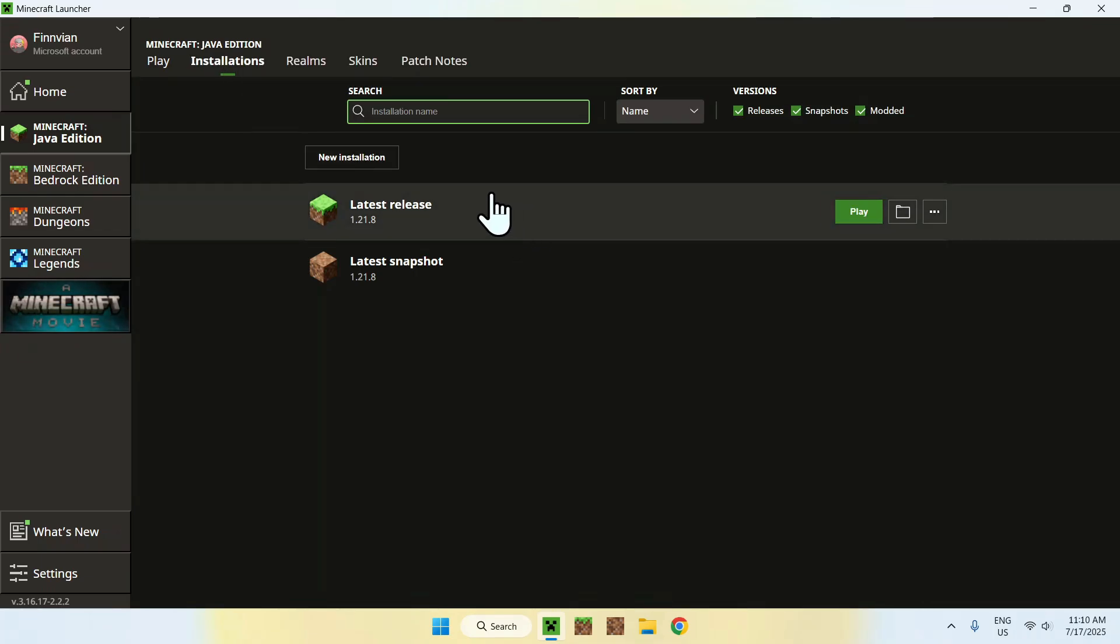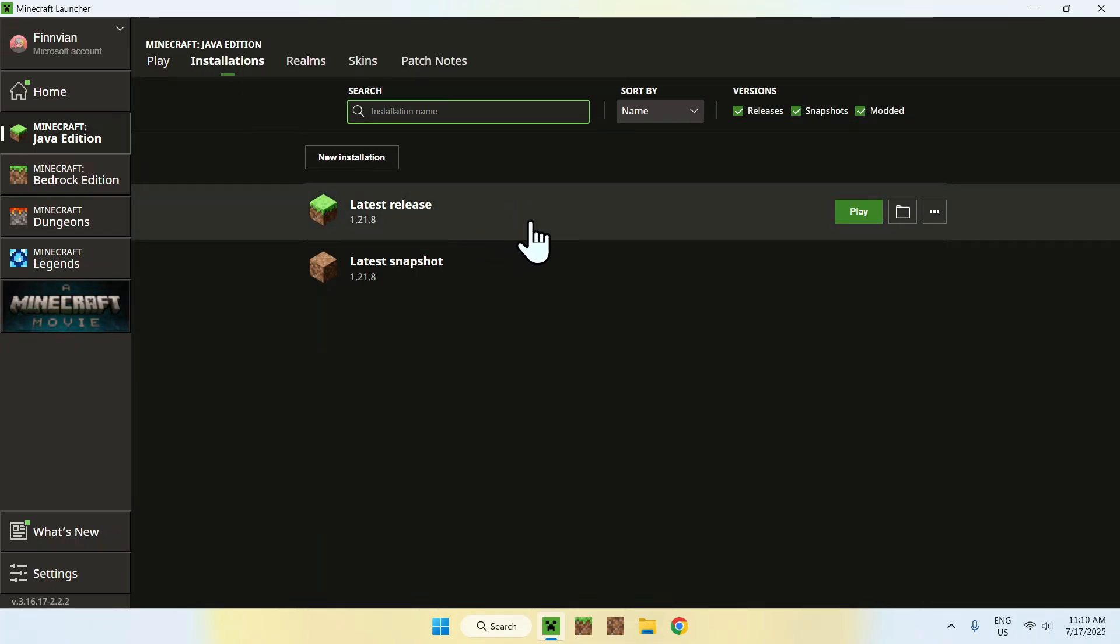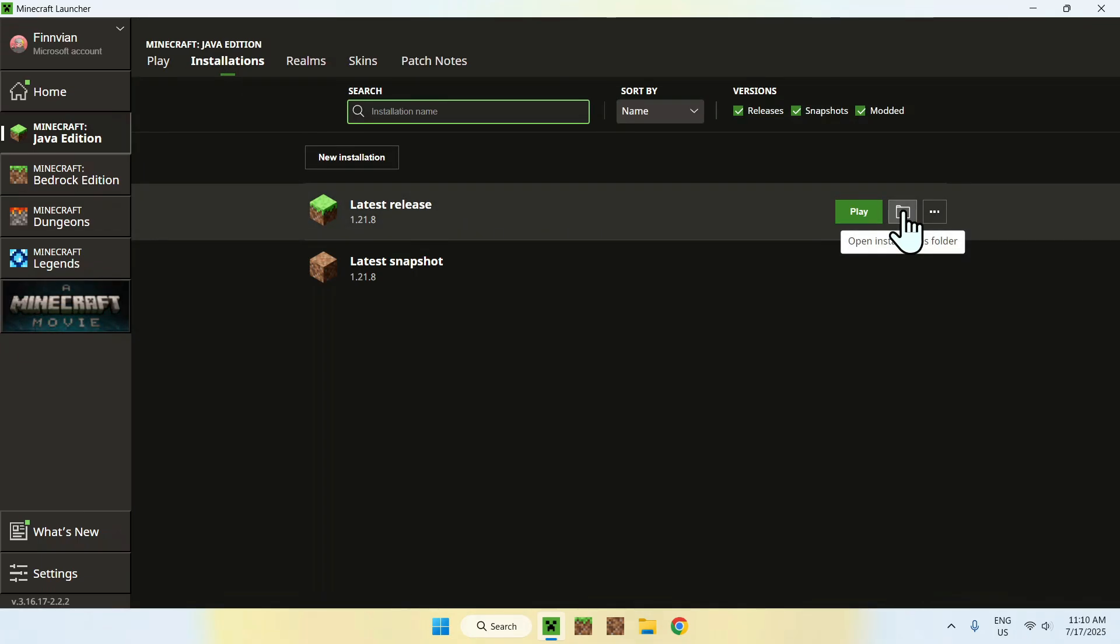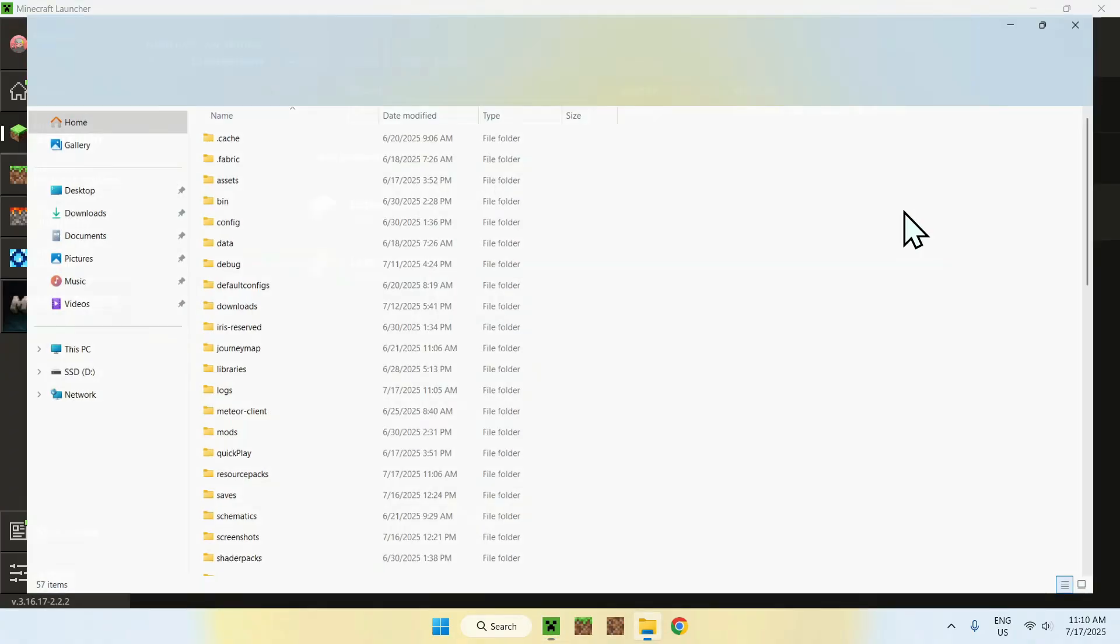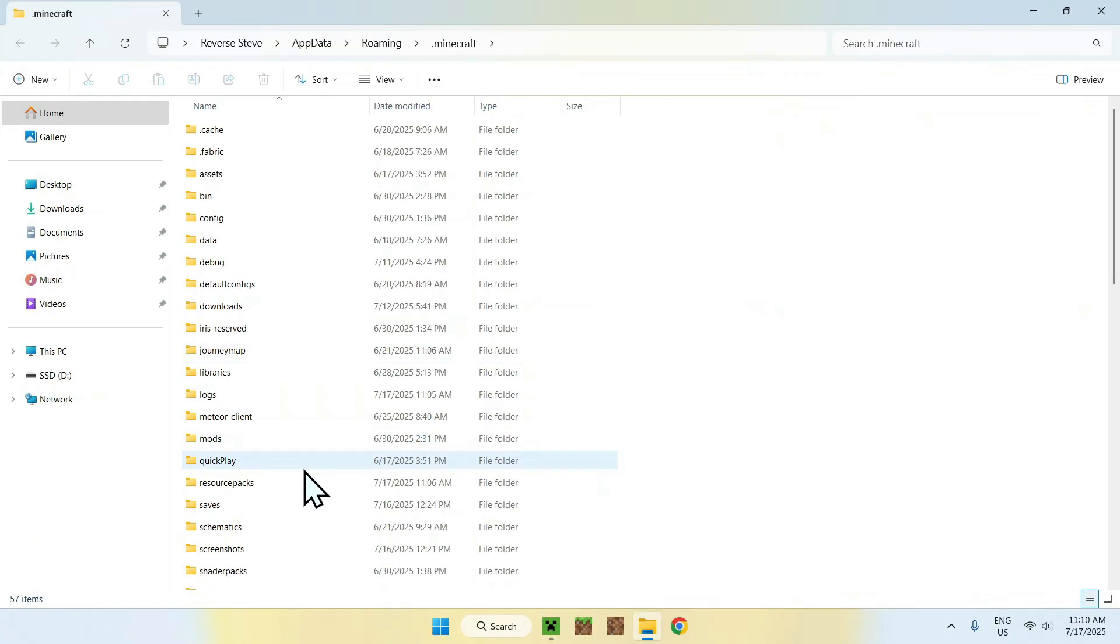Then hover over Latest Release and go to the folder icon. From there, find the Resource Packs folder and double-click it.